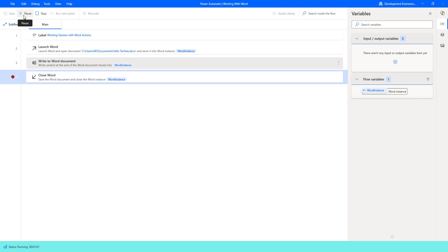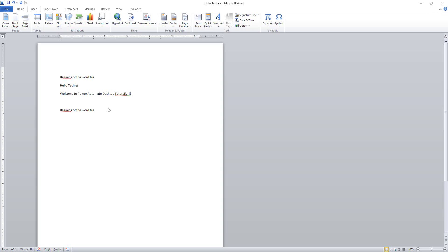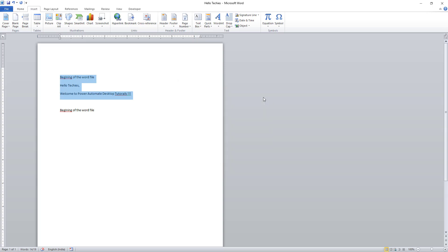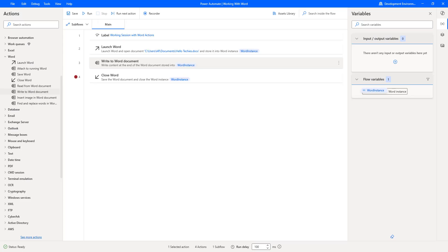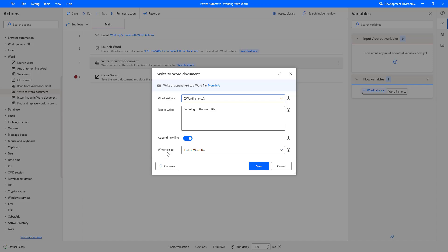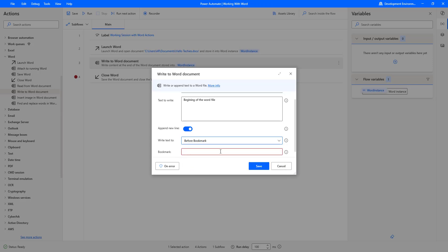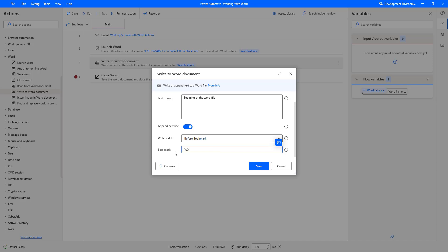Let's run the flow to close the Word document. As part of another scenario, I am going to write text before a bookmark. First we need bookmarks in the Word document. I have some text and I will go to Insert, click Bookmark, give the bookmark name 'Power Automate Desktop,' and click Add. I save and close the document. Then in Write to Word Document, I set the Write Text To parameter to Before Bookmark, with bookmark name PAD, and click Save.